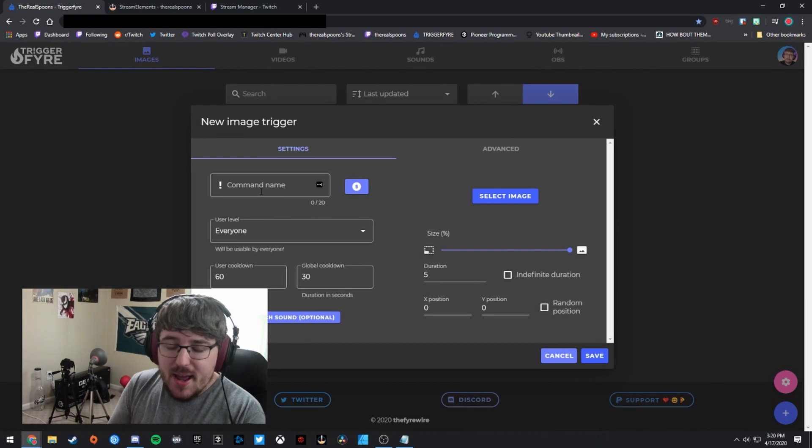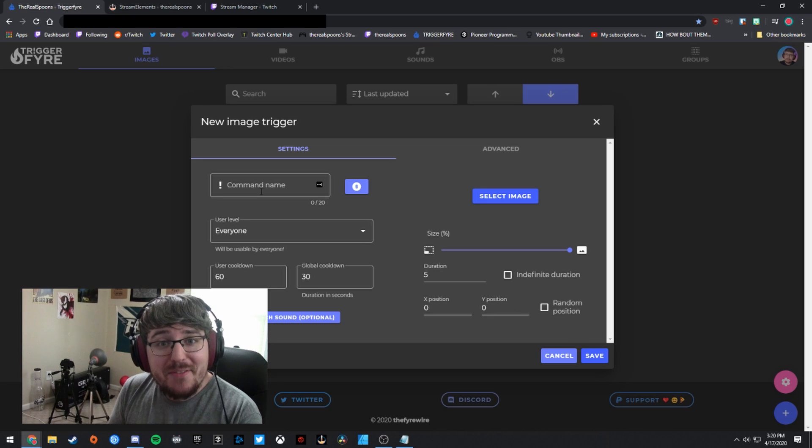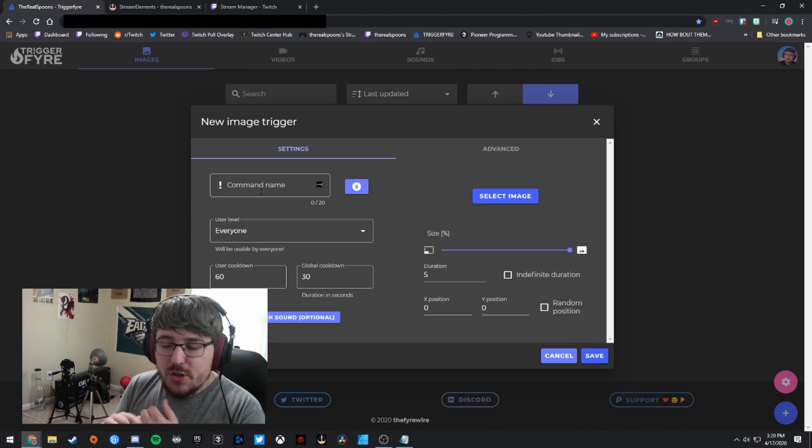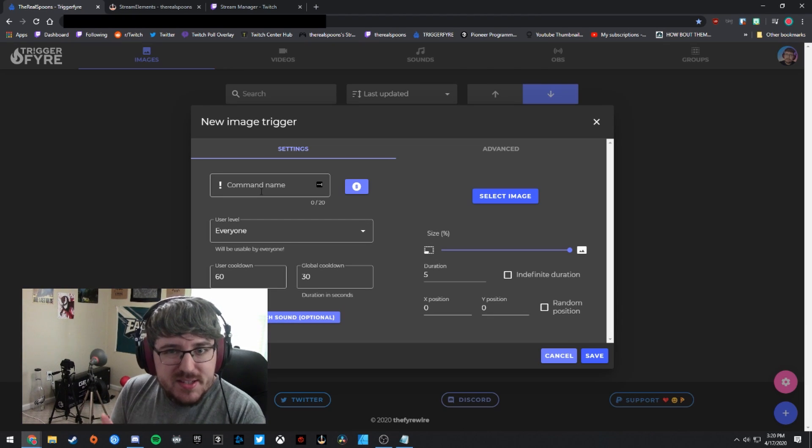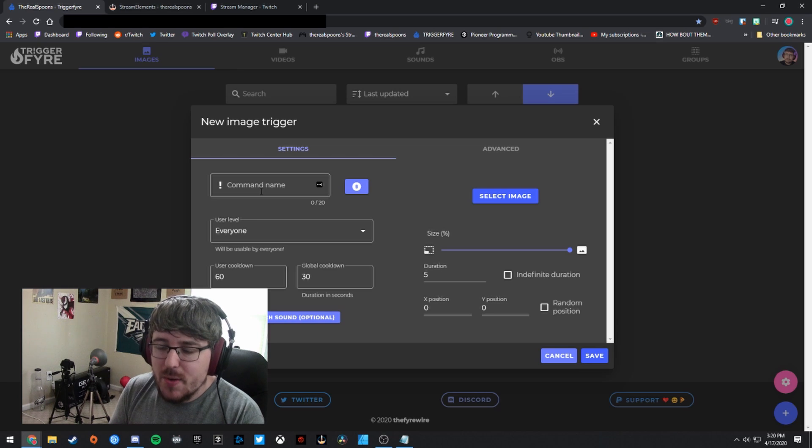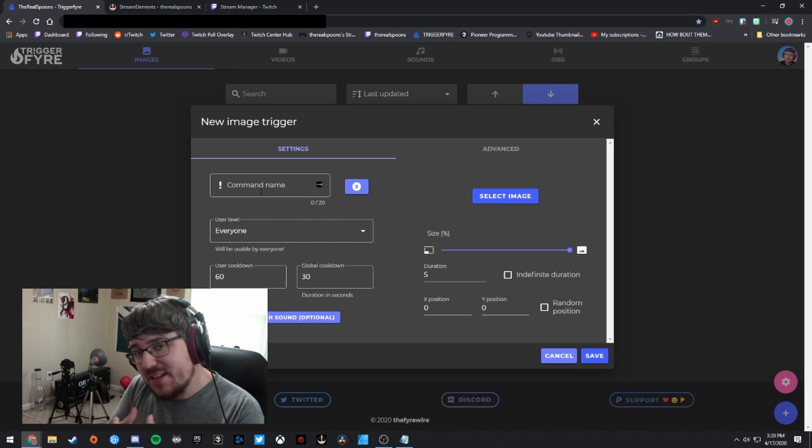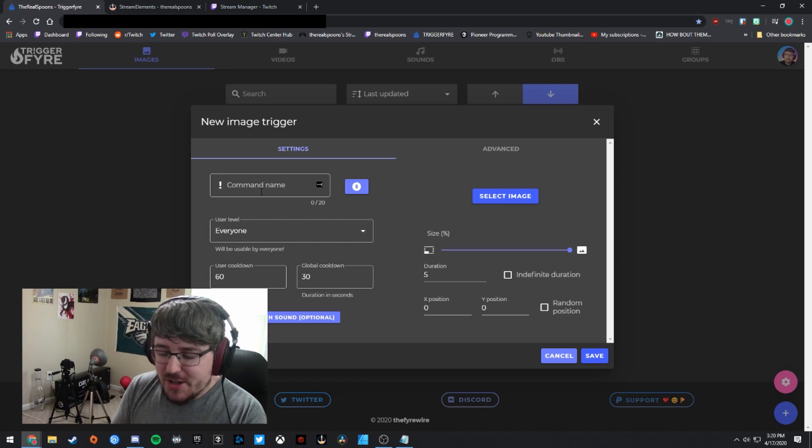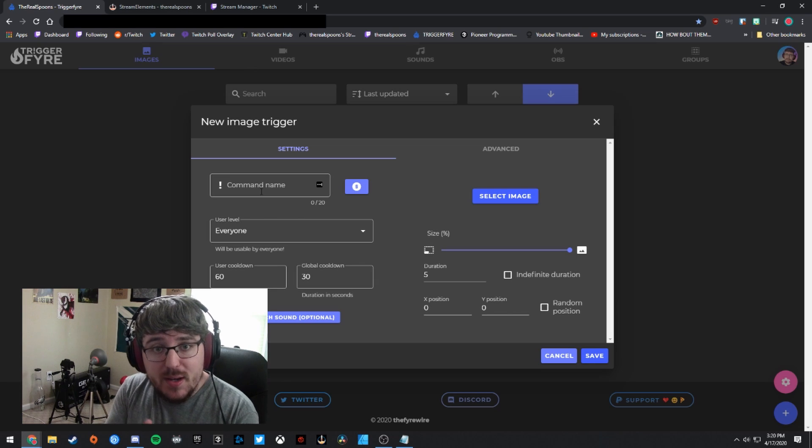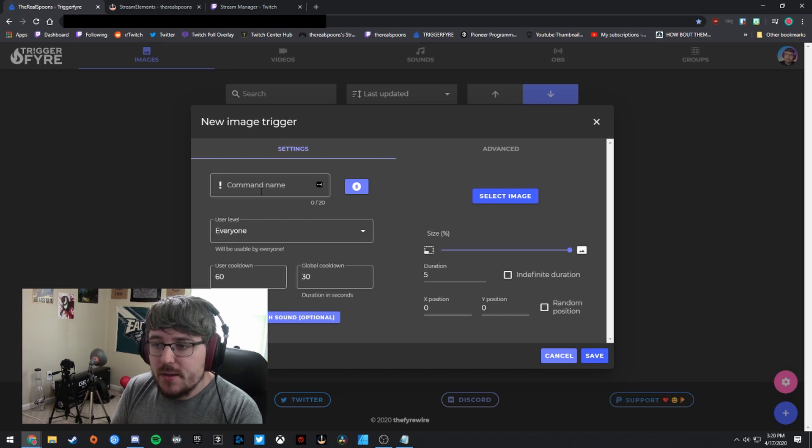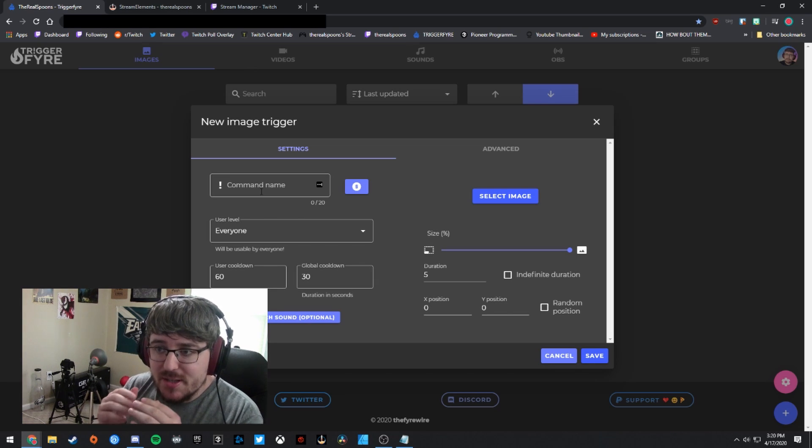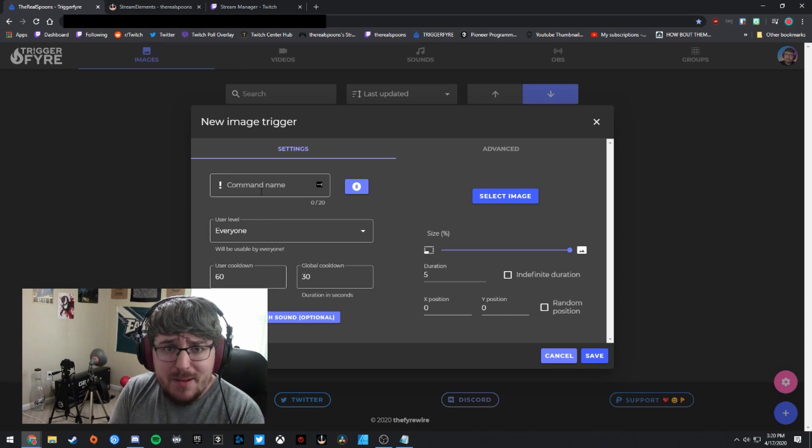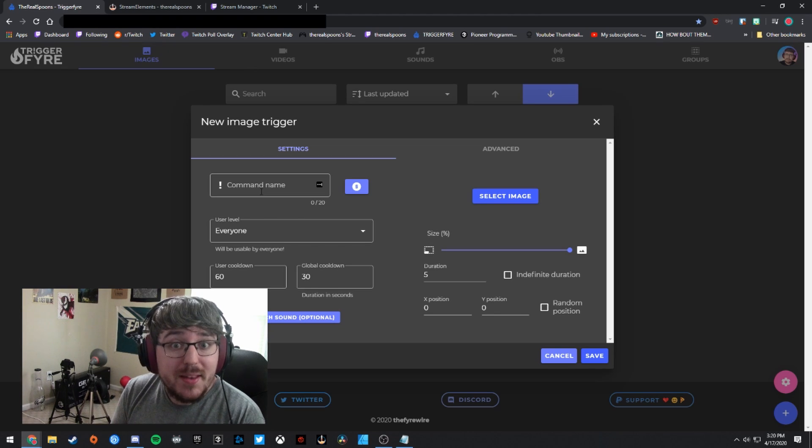And you have to give it a command name. So don't worry about what this is really called, to be honest, unless you actually want people to be using it in the chat. So they'll be able to actually use a command in the chat if you allow them to, that can actually set this trigger off. But I'll show you how to make sure that that doesn't happen if you don't want that to happen.